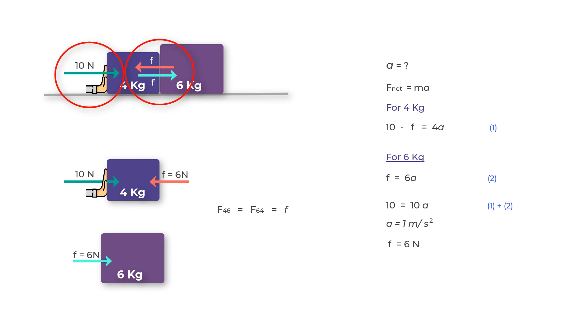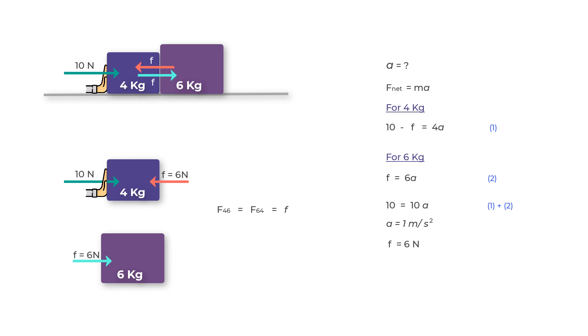What you need to remember here is that when you draw a free body diagram, just include the forces which are acting on the body. Do not invent your own forces. Do not add forces which are not acting.